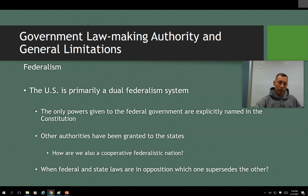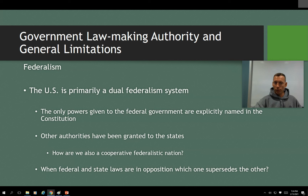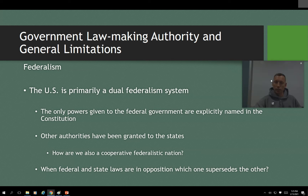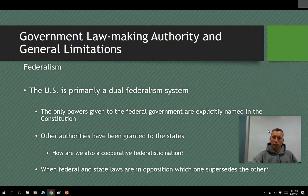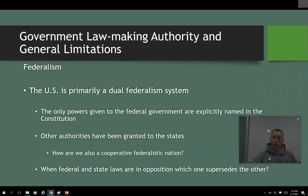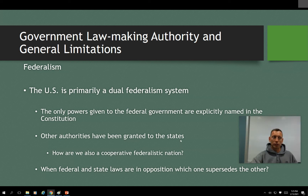As far as federal versus state — when they're in opposition, it is typically the federal that supersedes the state. However, as I mentioned, certain laws are going by the wayside or at least being ignored, and that's usually politically driven.